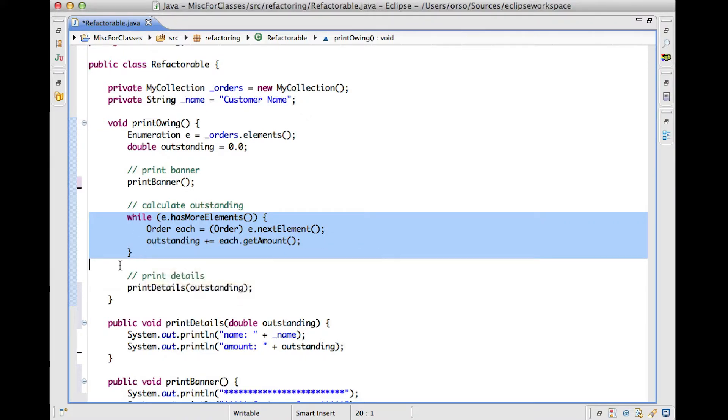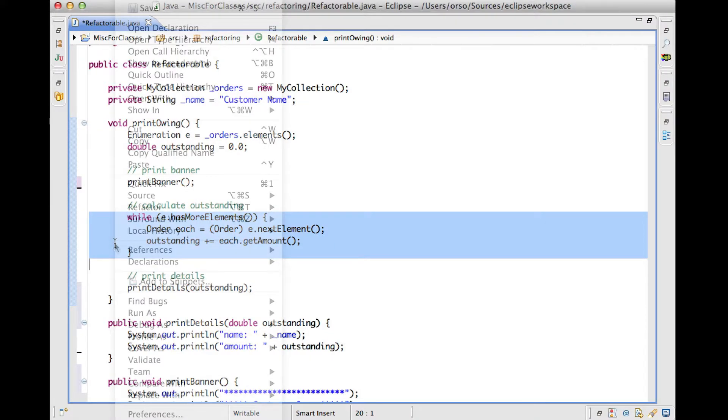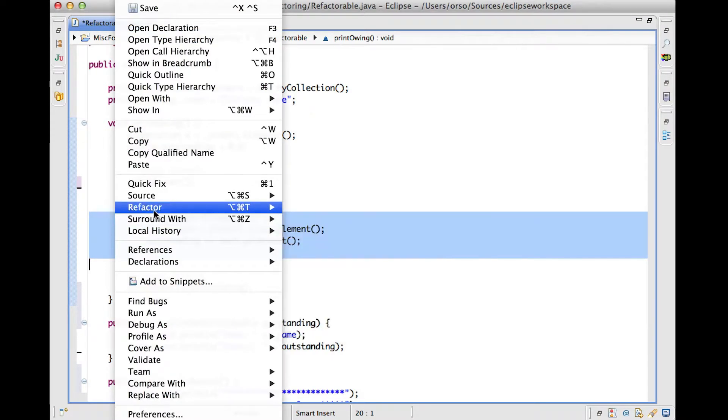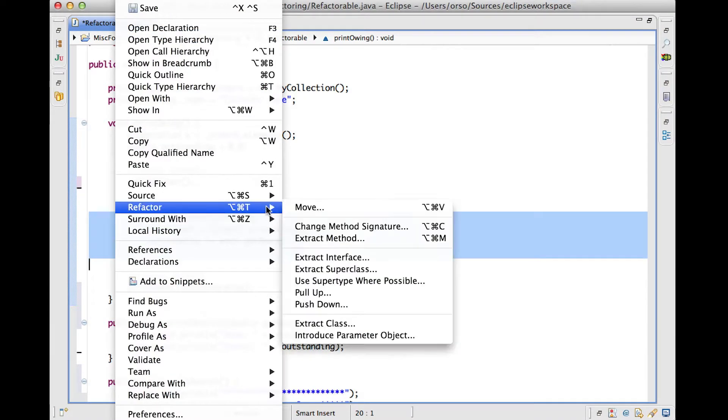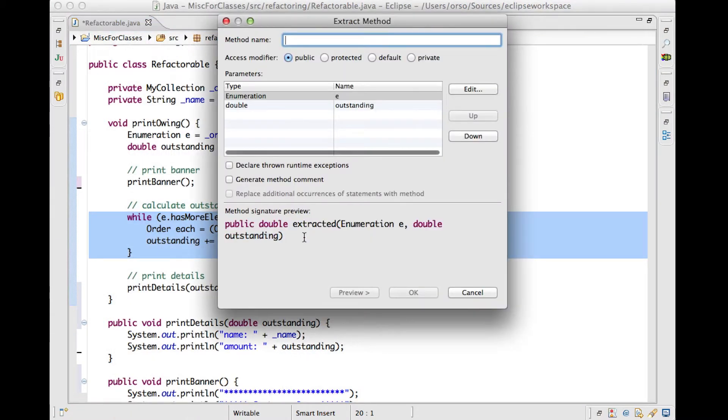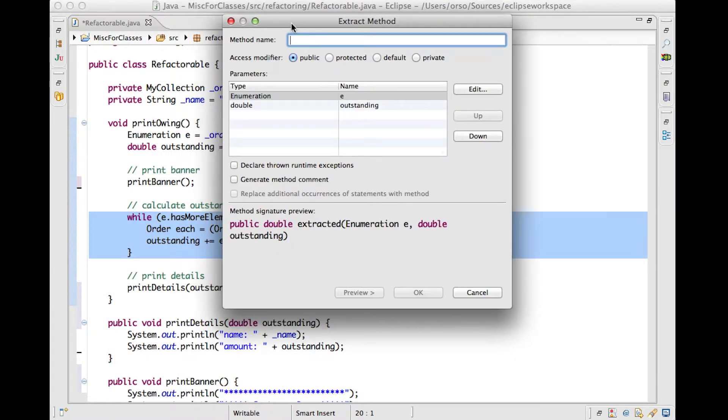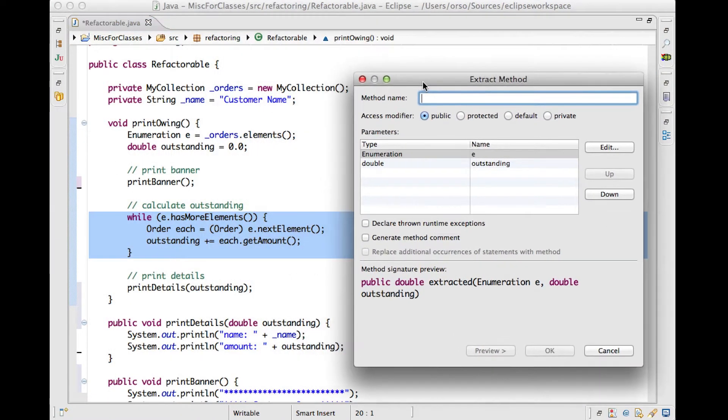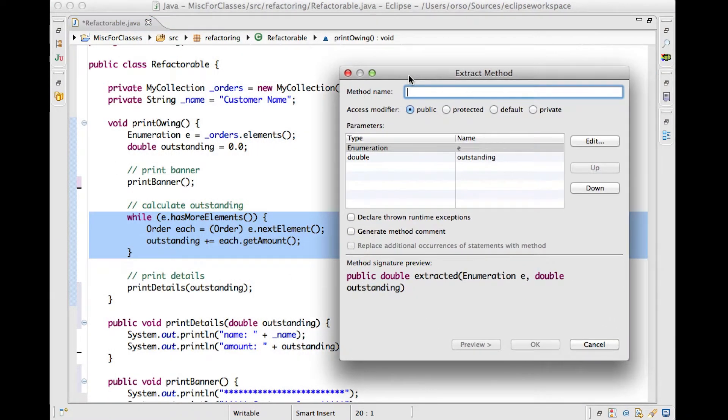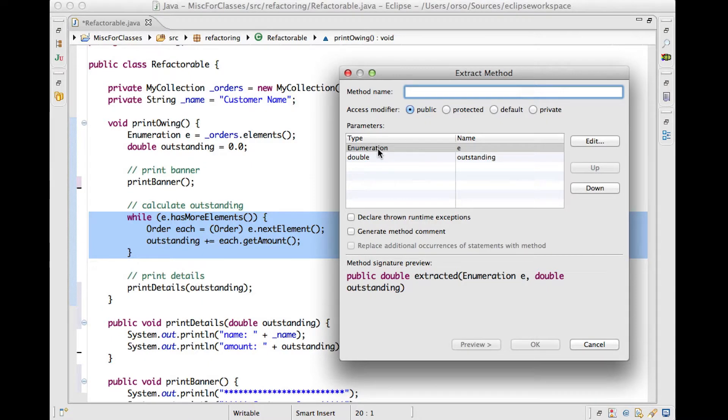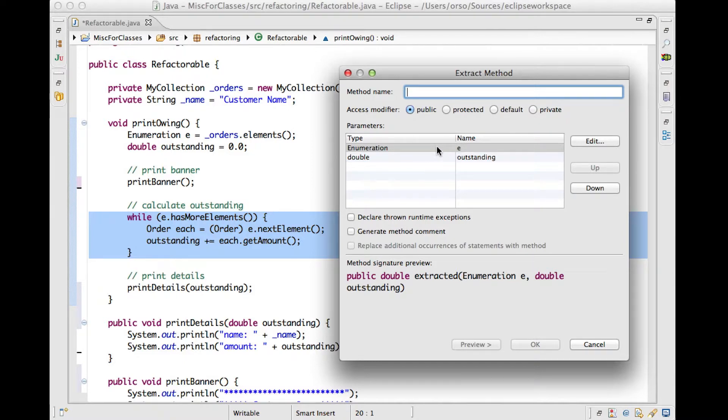So how can we do that in the extracted method? Well, let's see what Eclipse will do and what Eclipse will suggest if we try to again refactor this code and extract the method. In this case, as you can see, Eclipse does two things. First of all, it figures out, as before,